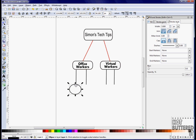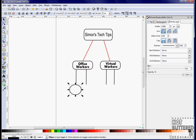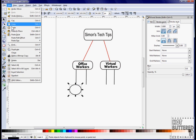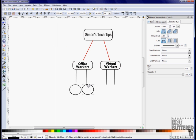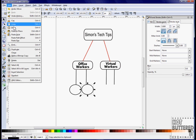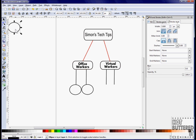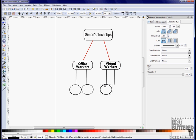For the employee names, we'll use circles and then add the names of each employee under the appropriate category. Again, for consistency, we'll complete one name and then copy and paste it, using the text options to change the employee name.